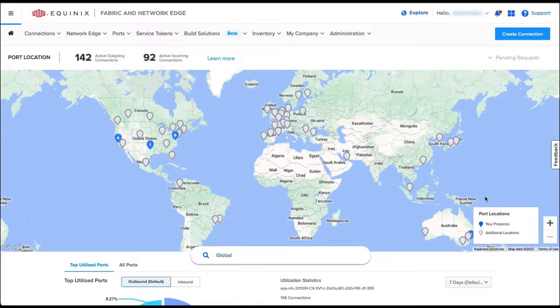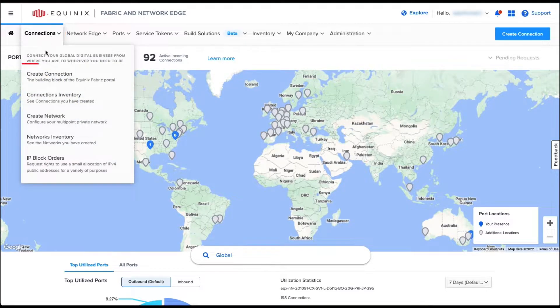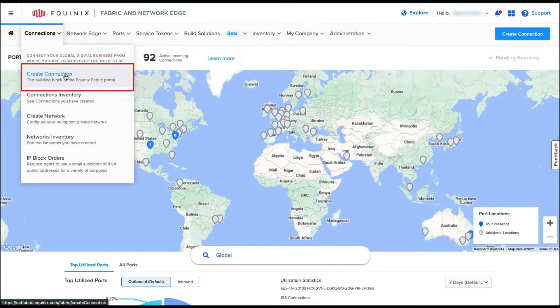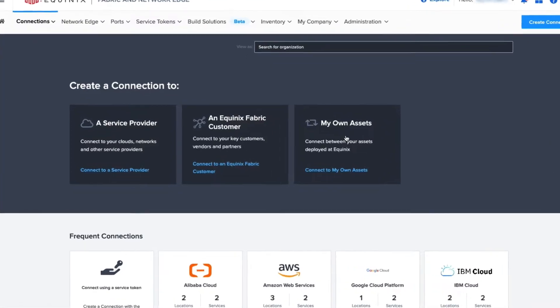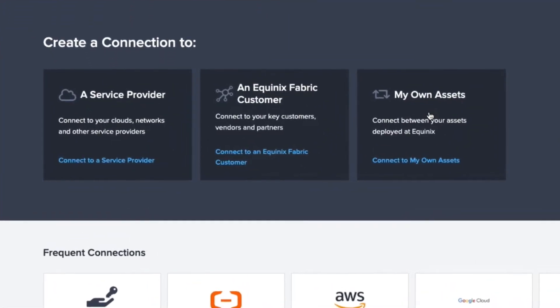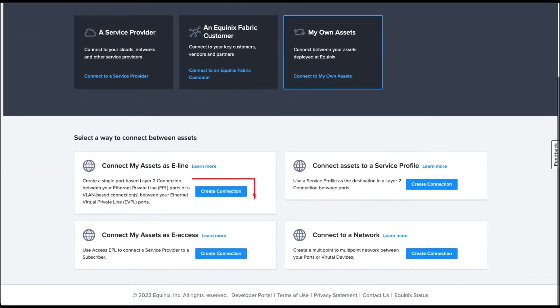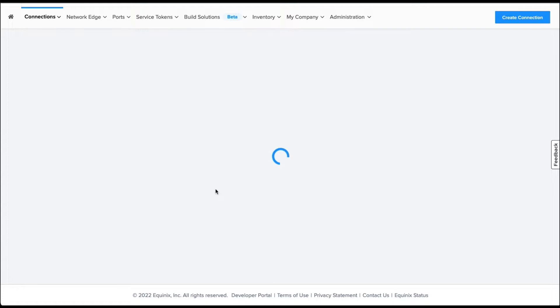Let's log into our Equinix Fabric Portal. From the top menu, you can navigate to Connections and Create Connections. There are three types of connections and you are looking for the far right option called My Own Assets. Select Connect My Assets as E-Line.